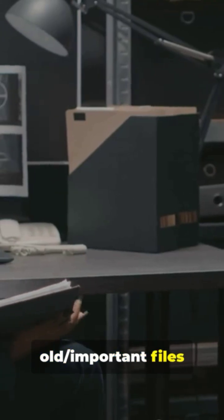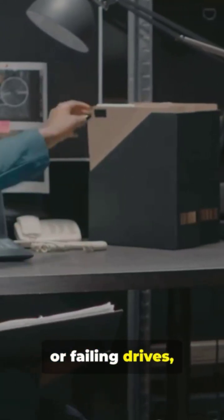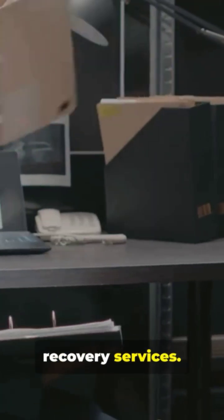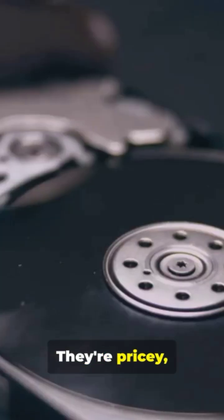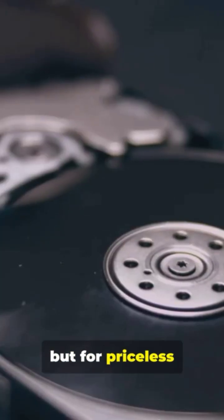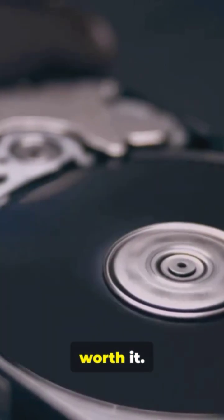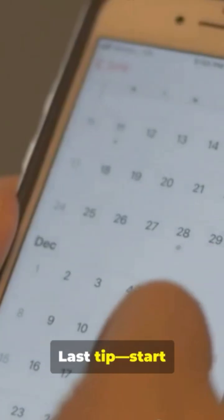For really old, important files or failing drives, consider professional recovery services. They're pricey, but for priceless memories or critical work, worth it.